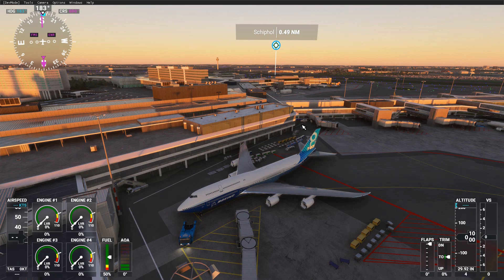In this video I demonstrate my new Pushback Zoomer app, which allows you to push back airplanes in Microsoft Flight Simulator using simple voice commands.